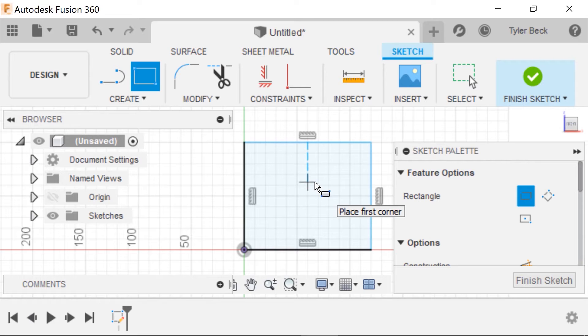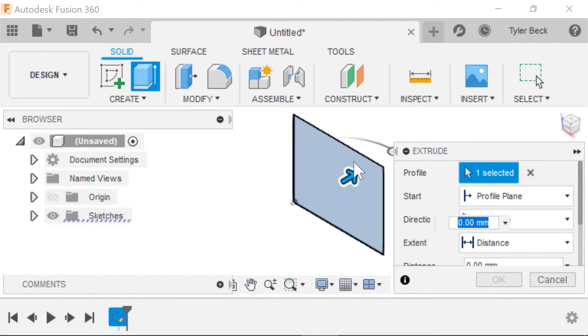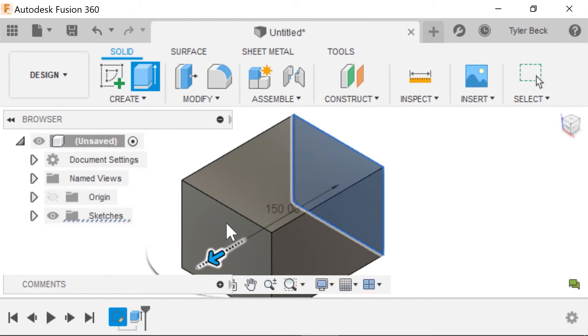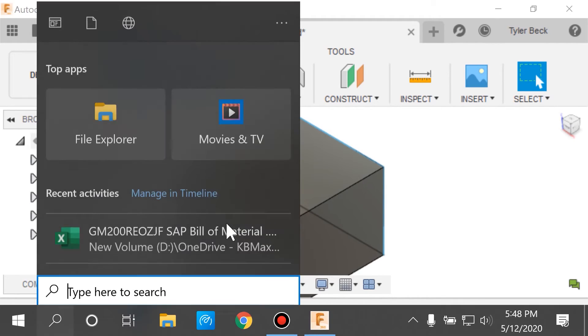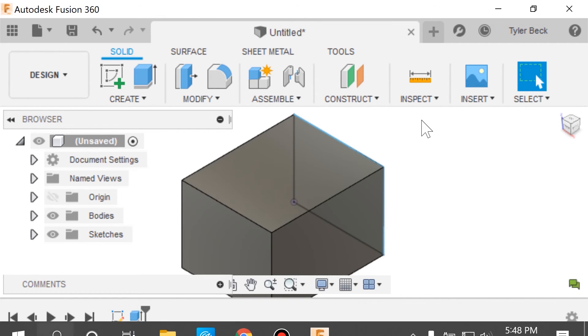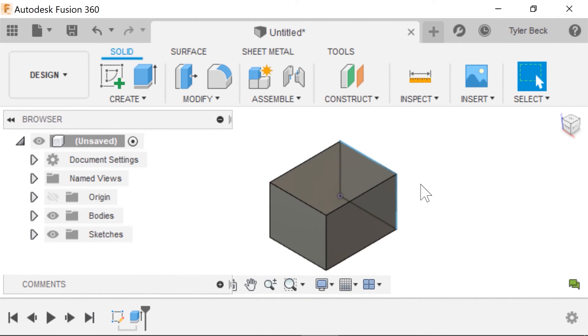But yeah, if this is helpful, one thing to keep in mind as well is there is the Magnify capability in Windows that you can just magnify what you care about and look at a toolbar for a little bit. So sometimes that might be helpful.